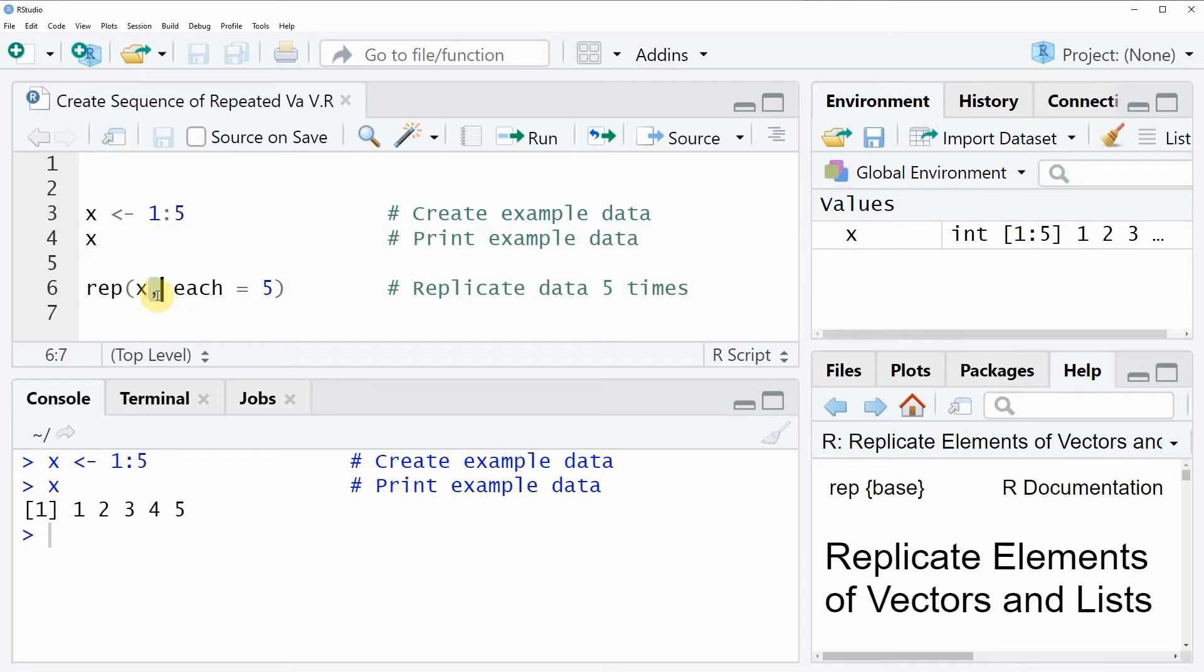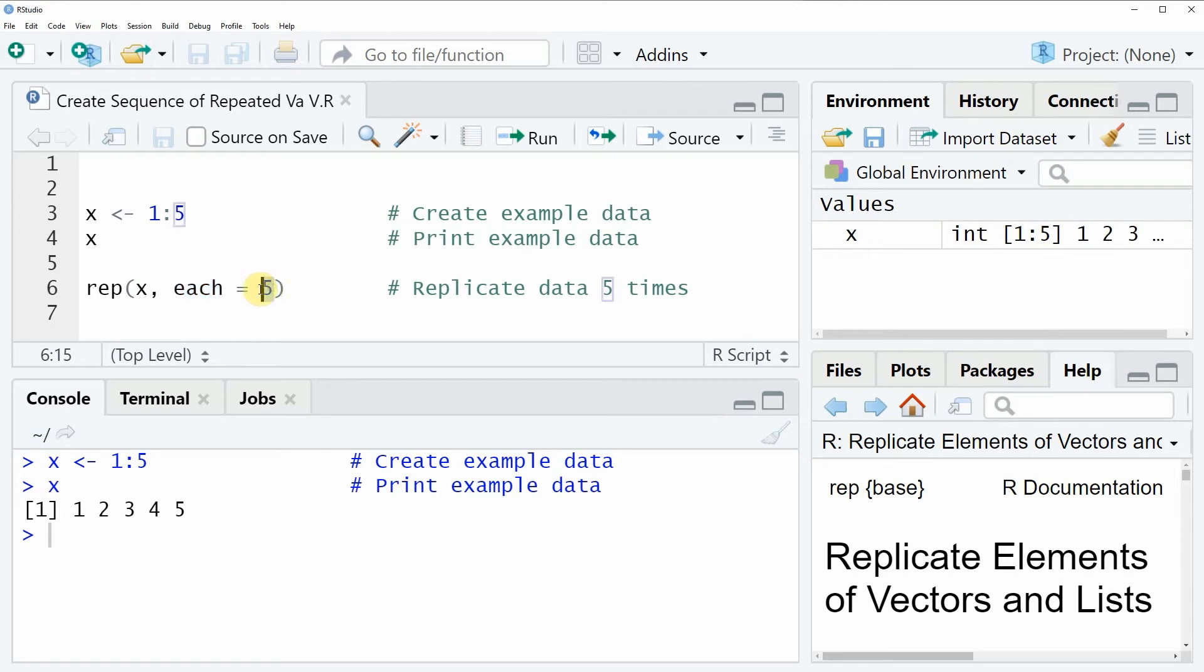Then we need to specify a comma and then we need to specify the each argument to be equal to the number of times that we want to replicate each of our values. In this case we want to replicate each of our values five times and for that reason we are specifying the value five at this point.